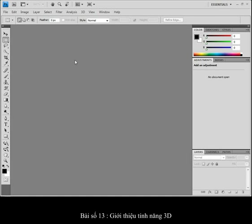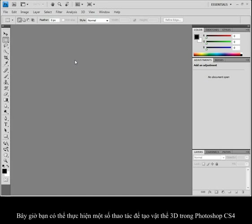Welcome to lesson 13, Introducing 3D. Now you can do all sorts of 3D things in Photoshop CS4, which is incredible.